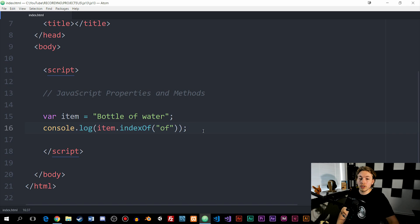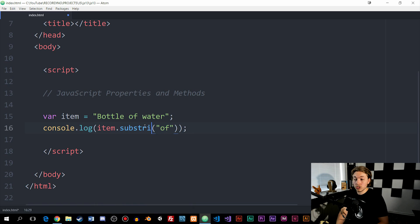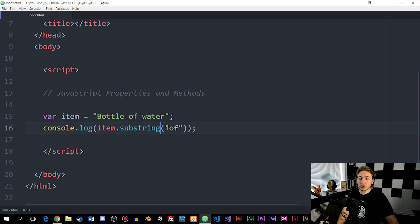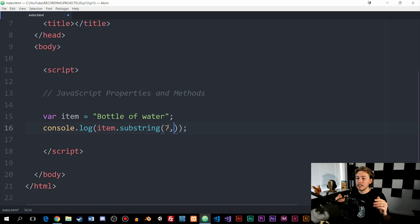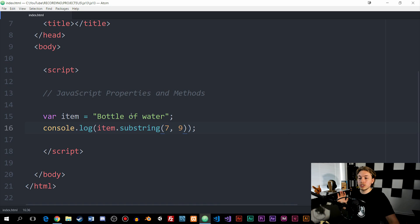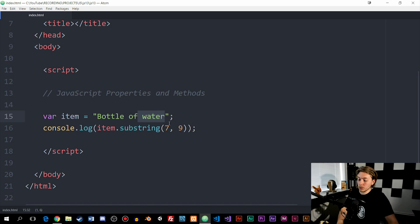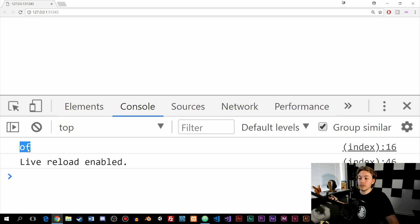Another example: we can use a method called substring, which does something slightly different. We say substring, and this allows us to cut off a certain part of the string. I can say we want to start at index position seven, and keep the rest of the string until position nine, which would give us just the string 'off' inside the console — because I'm cutting everything up until the seventh position and keeping until the ninth. If we save and go inside the console, we get 'off'.